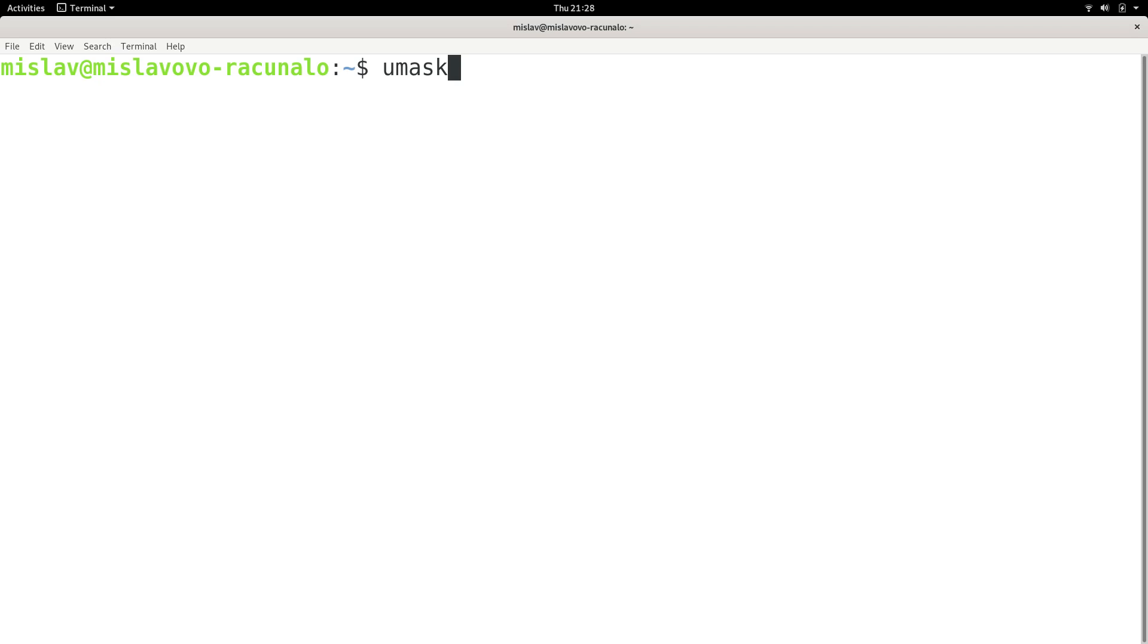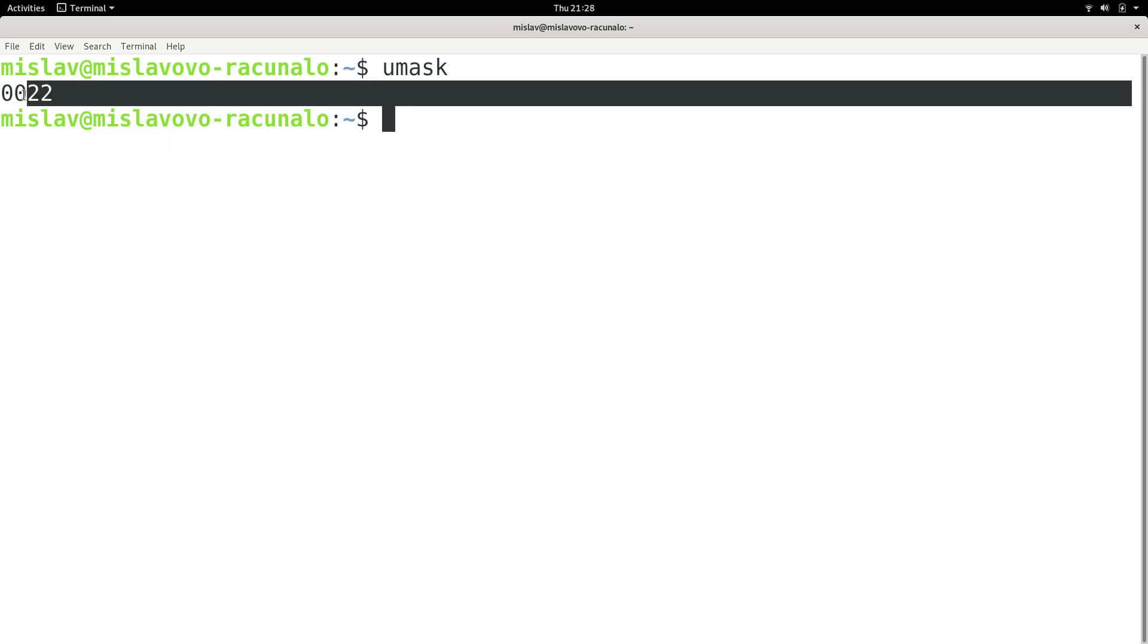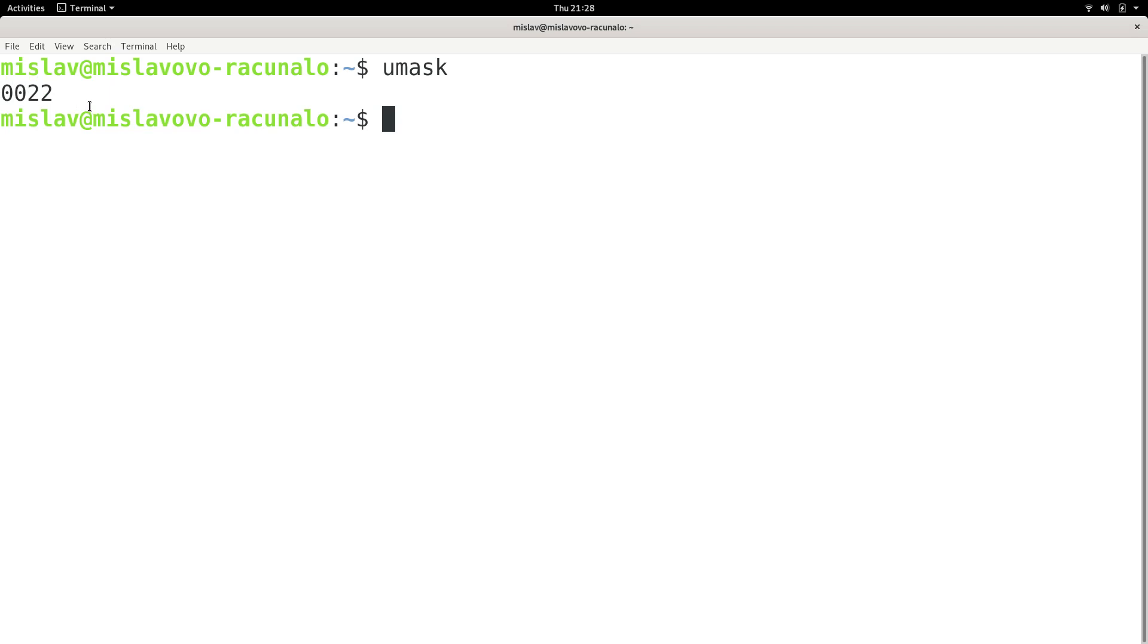First, let's take a look at what my UMask looks like. I'm just going to press enter. And so my UMask looks like this. I got a zero here, you can ignore the leading zero, and then I have zero, and then I have two, and then I have two.